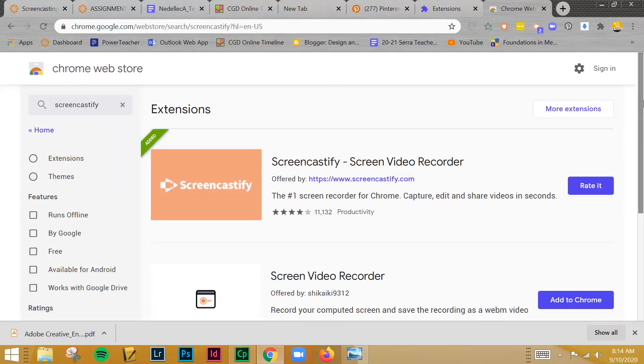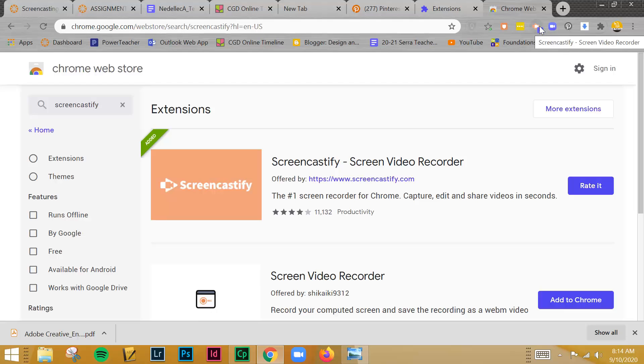What will then end up happening is once you have that loaded, this icon right here will show up. So let me show you a couple of the basics of the Screencastify software.